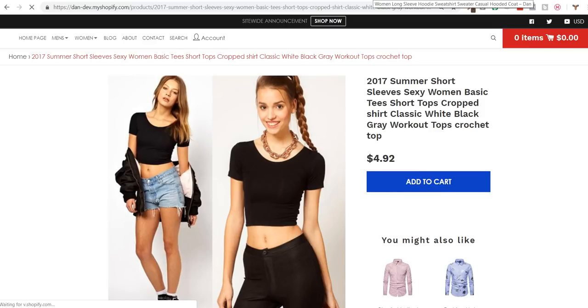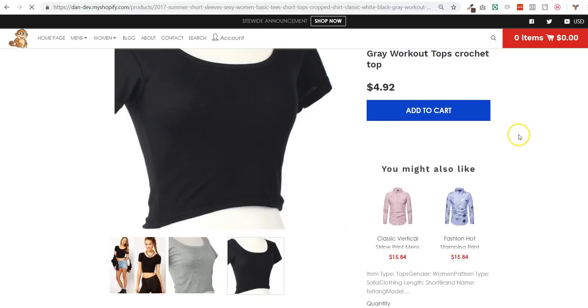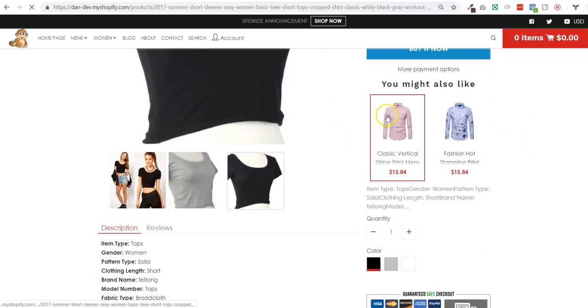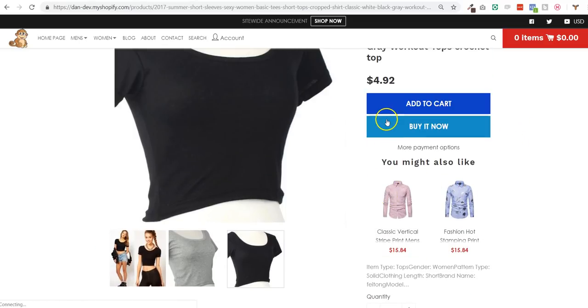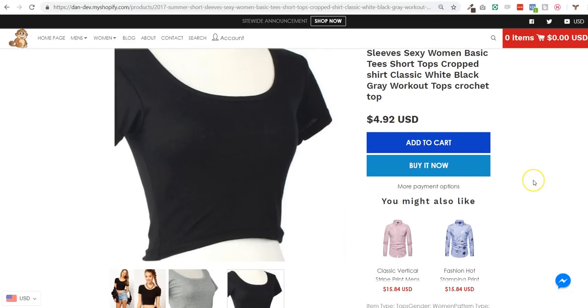Right there. So on this story I also have additional checkout buttons to buy it now and to buy it via PayPal and whatever. But if you don't, it's the same principle.